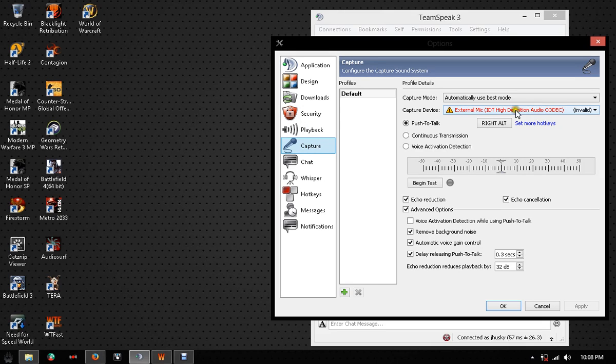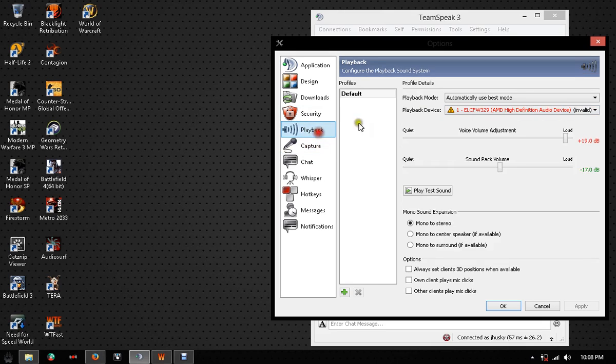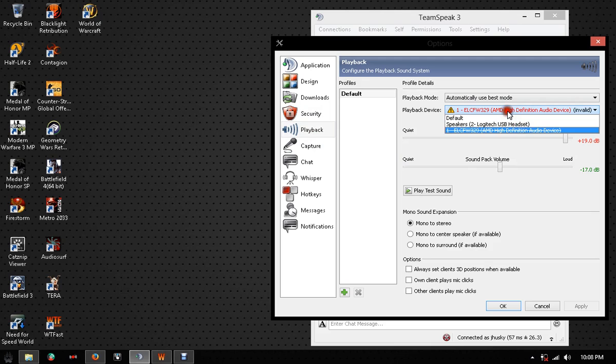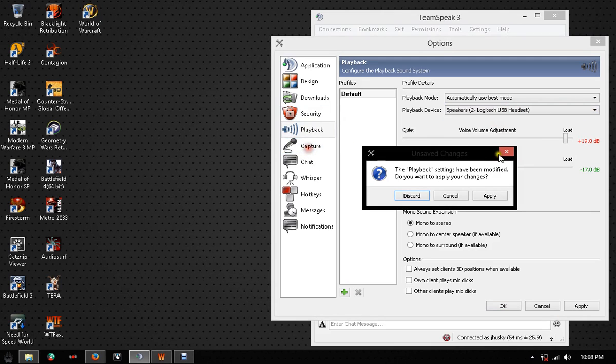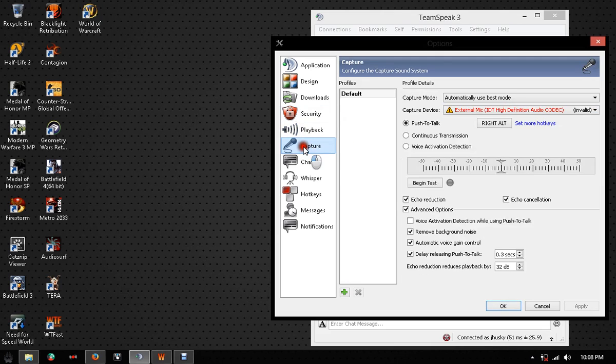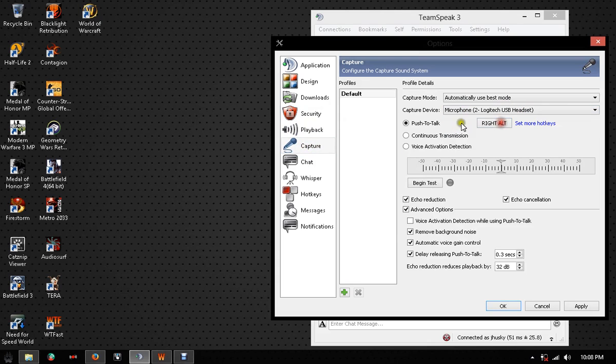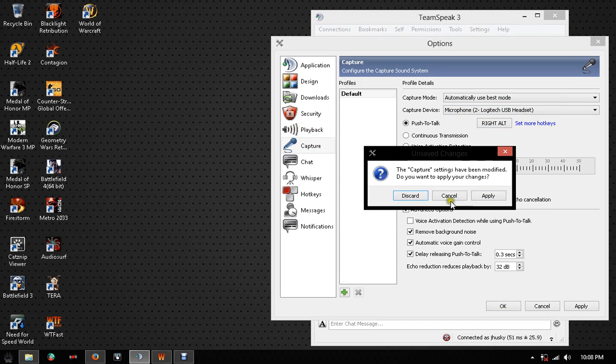Okay, check your playback and make sure it's set to the right one. Check your capture and make sure it's set to the right one. They should be in black.